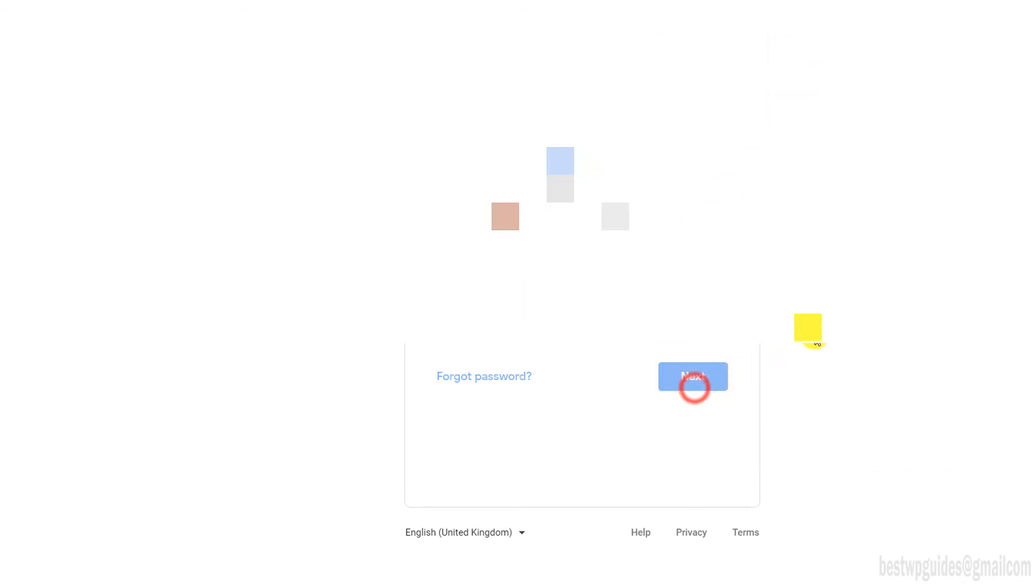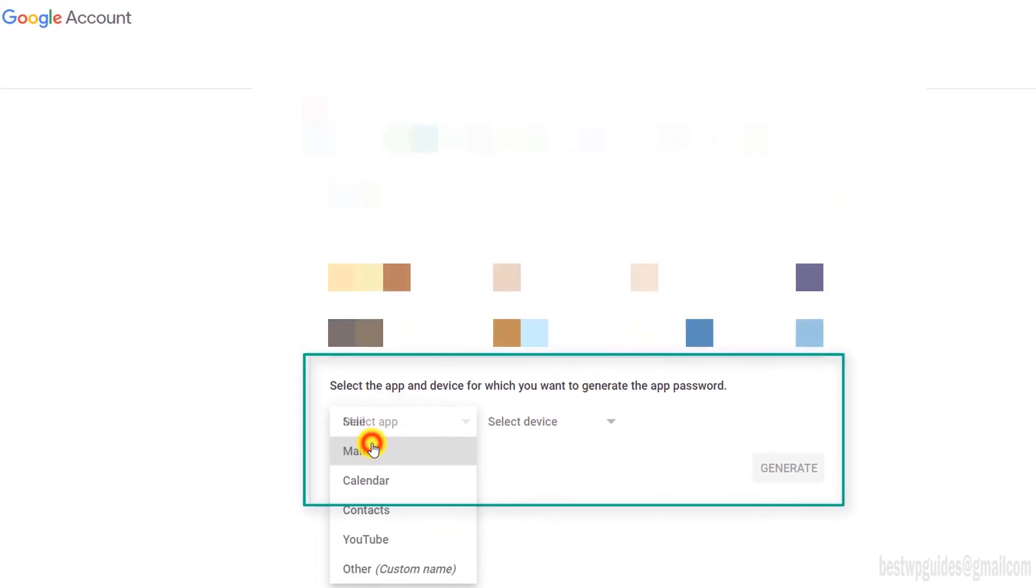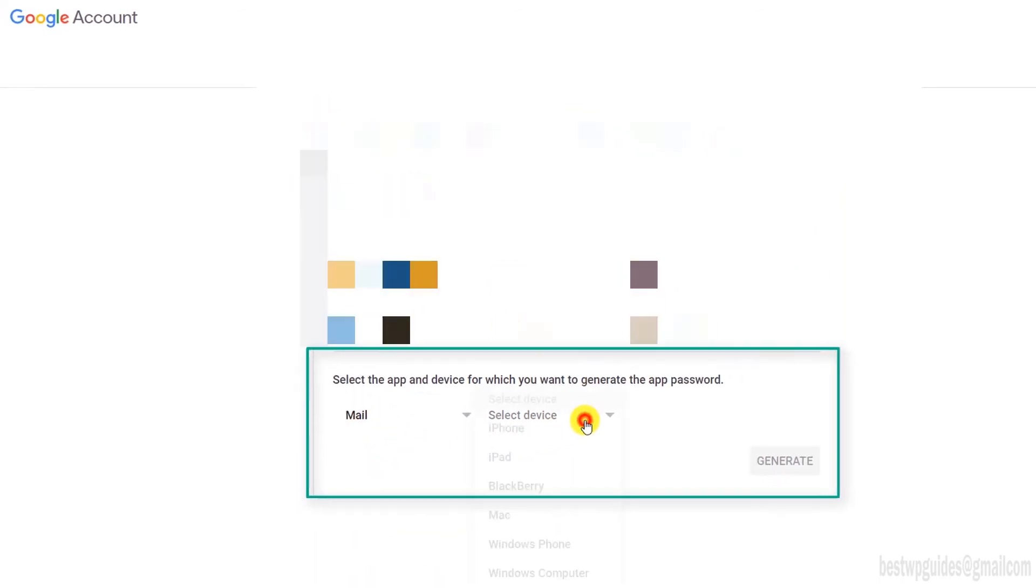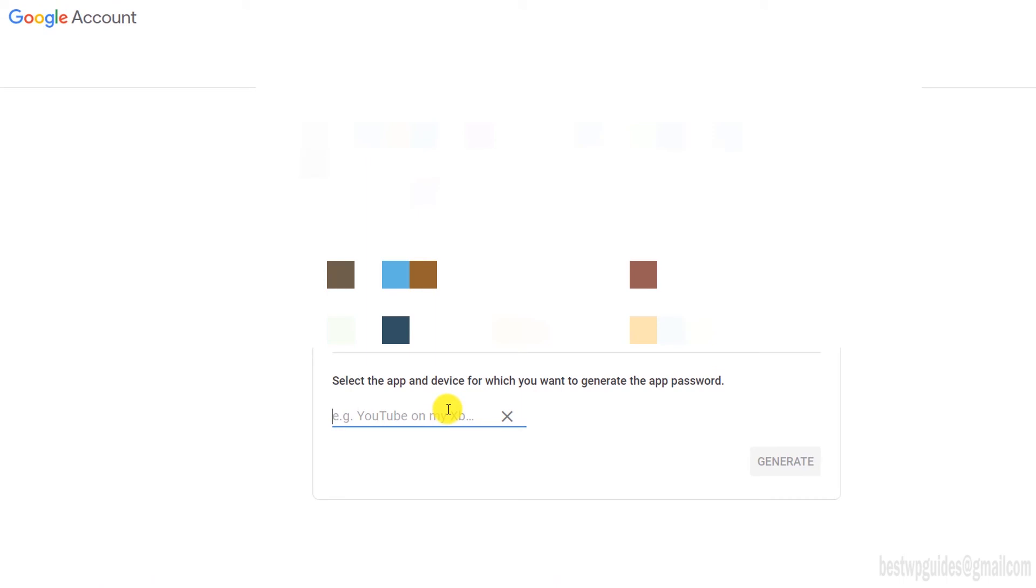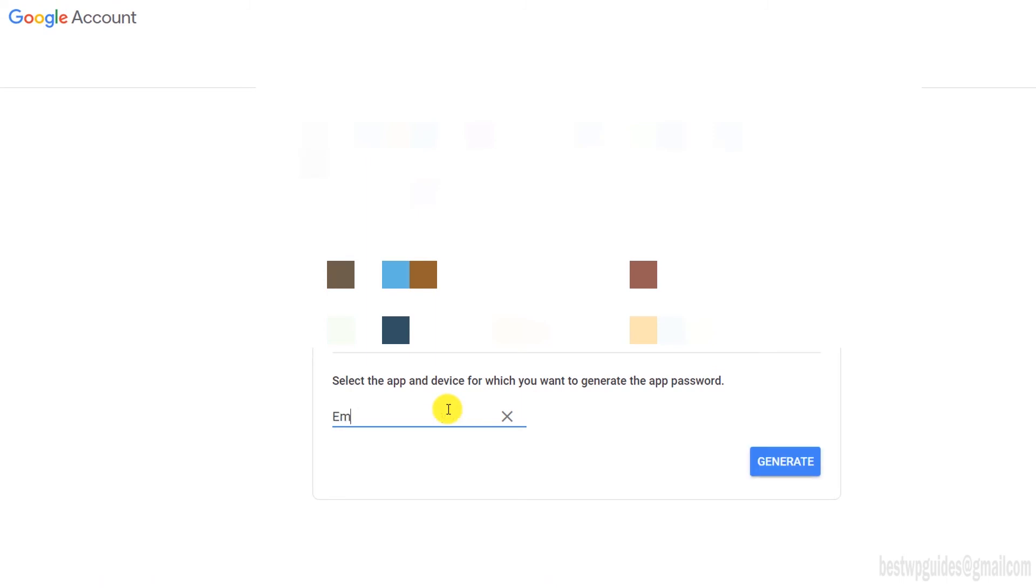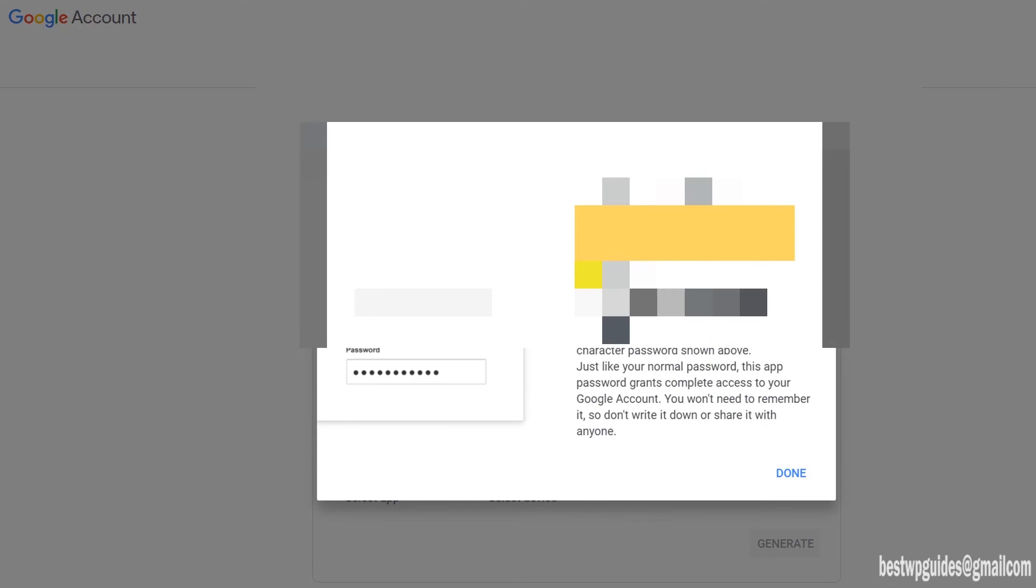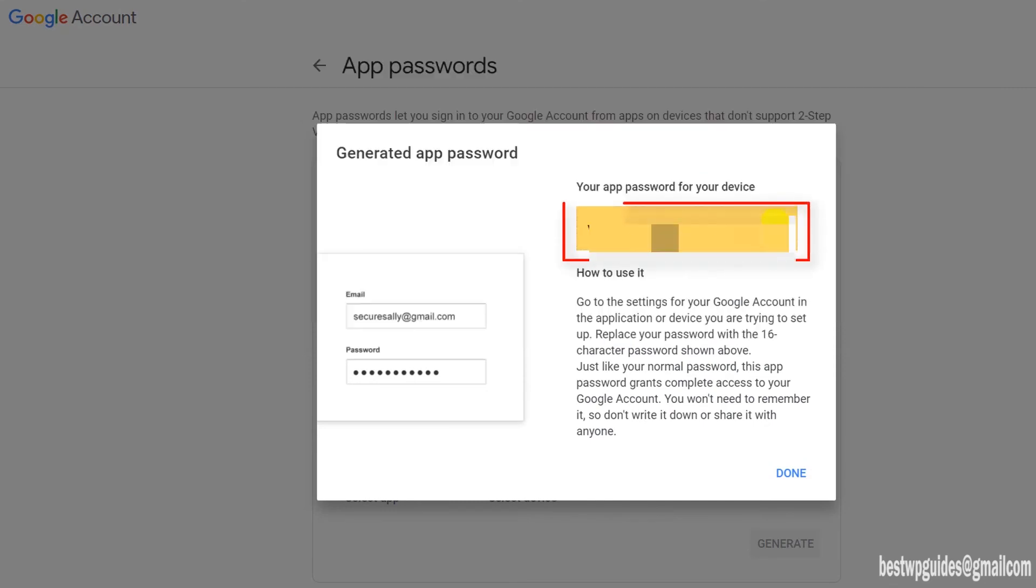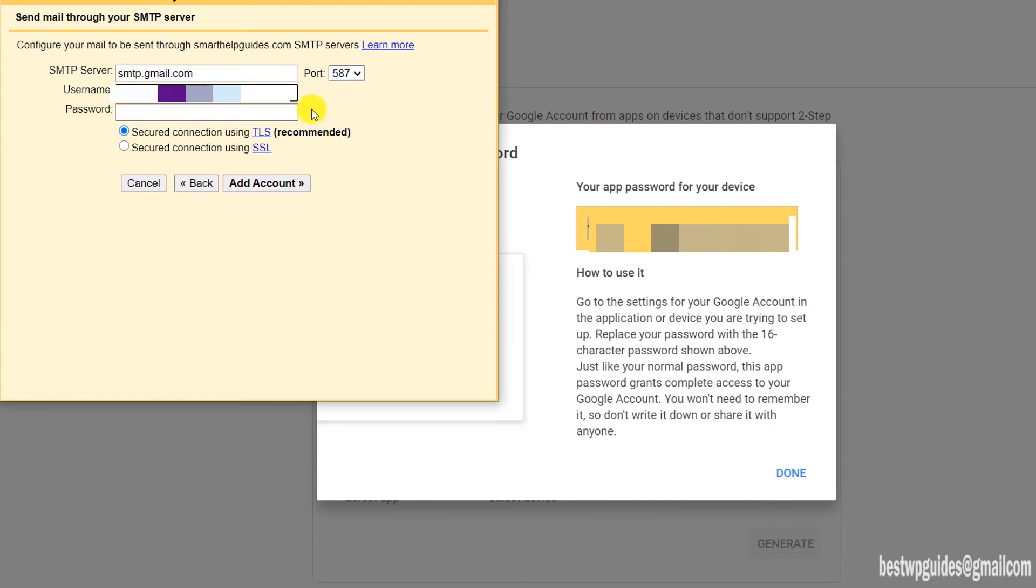It will ask you for your Gmail password—just enter it, then click on next and verify. Here we will have to generate a new password. In app, select mail. In device, select other custom. You can type like email forwarding—this is just for your reference. You can put anything here, like Smart Help Guides. Then click on generate. This app password will be generated for you. Just copy it and paste it here.